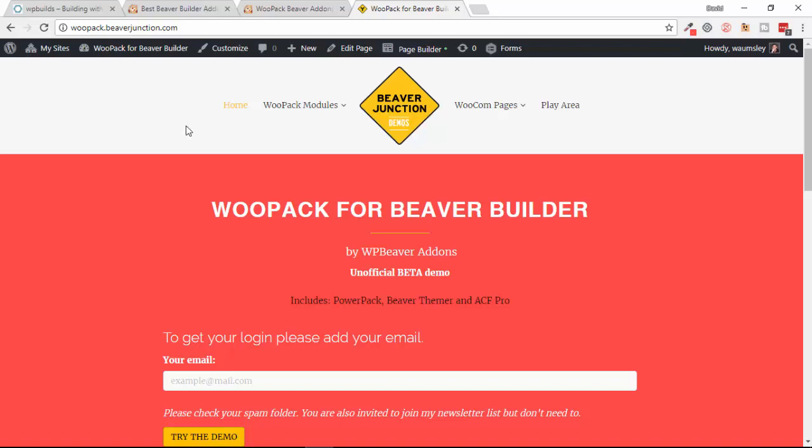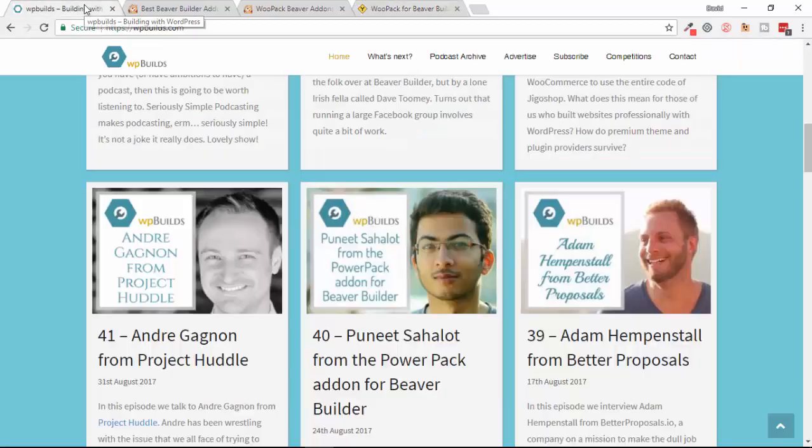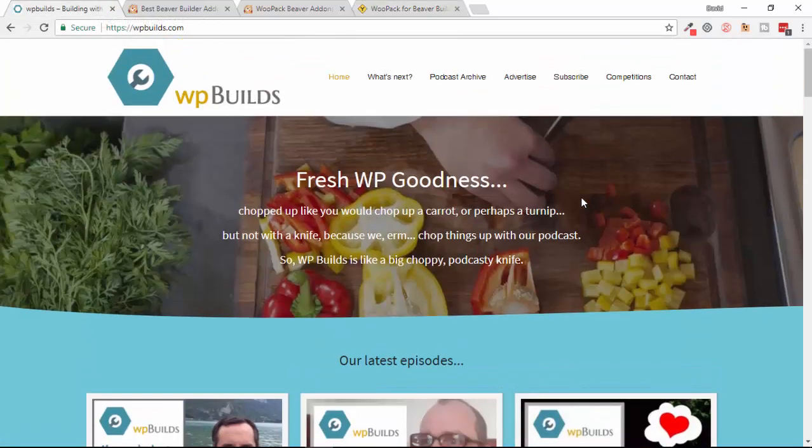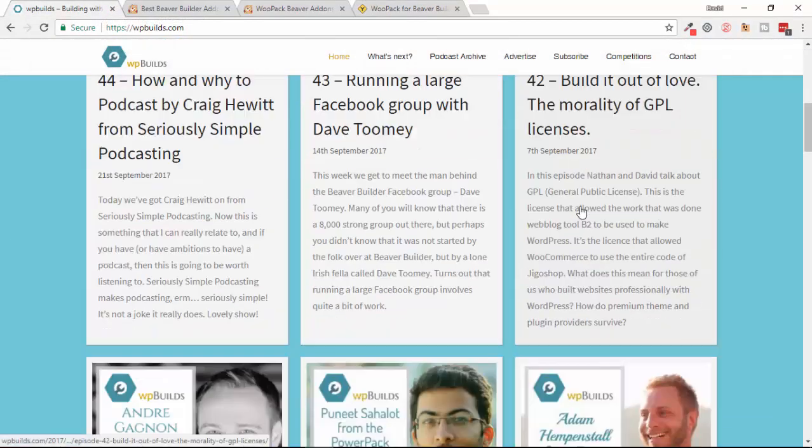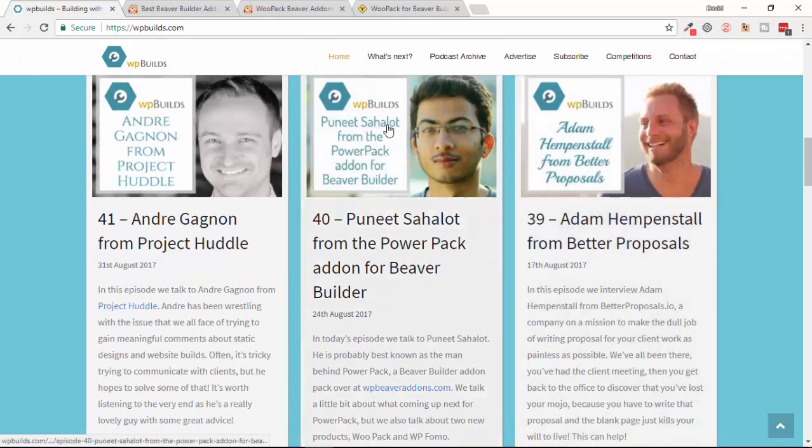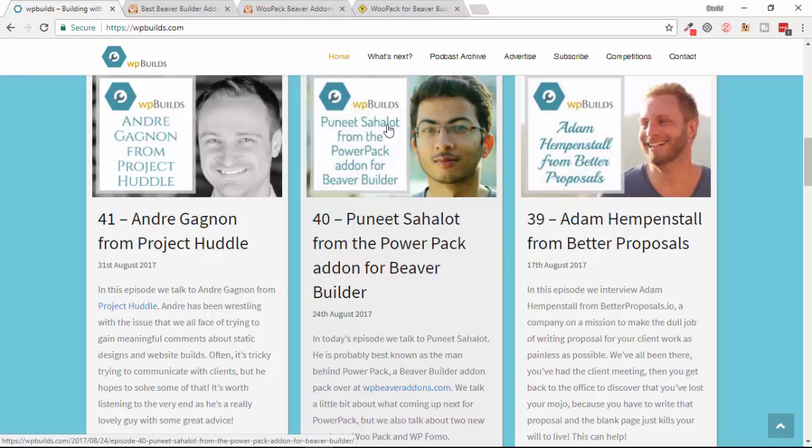I ought to just quickly mention that I co-host with Nathan Wrigley a podcast called wpbuilds.com, and on episode 40 we talked to Puneet about PowerPack and some other products. He told us for the first time about this particular product, so if you want to check that out you can hear him talking about it as well.